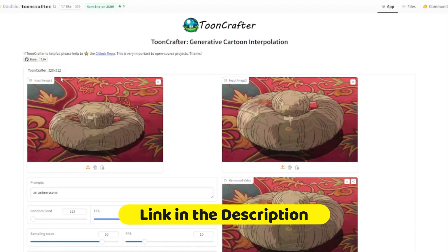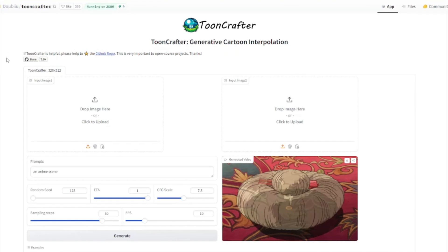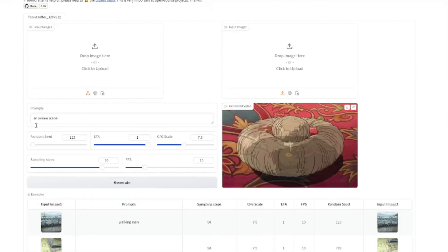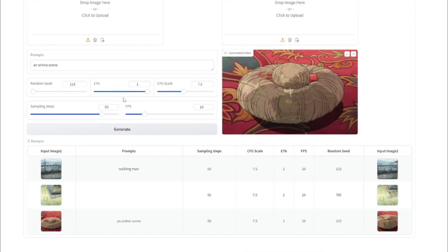I'll provide a link in the description. You can directly use that if you have a good GPU. This will basically be the interface on Hugging Face — first it asks to input image one, then input image two, and then we'll have the generated video. We also have two parameters: you can provide a prompt, and you can adjust the seed, ETA, CFG scale, sampling steps, and FPS. These are the best settings I found — make sure you keep these settings as is if you want to create perfect animations for your images.